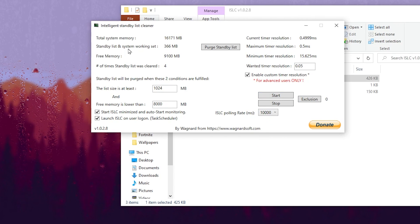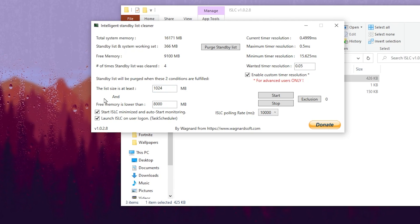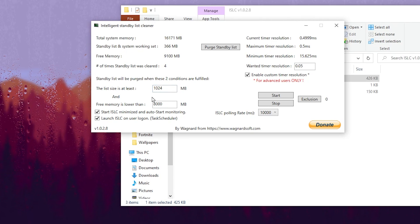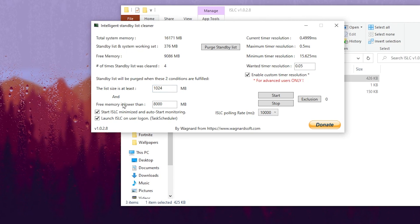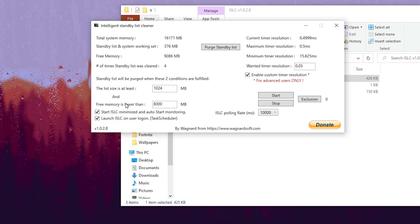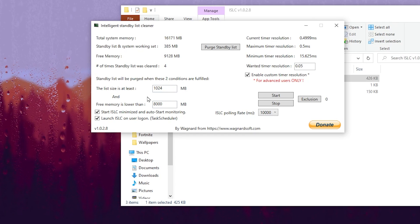Once you set up the settings, you need to go to the memory settings of ISLC. In the very first box, type 1024 MB. For Free Memory is Lower Than, you need to type half the size of your RAM in megabytes. I have 16 GB of RAM, so I typed 8000. If you have 32 GB, you'll type 16,000. If you have 8 GB, you'll type 4000.